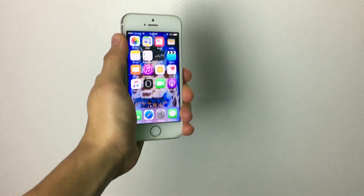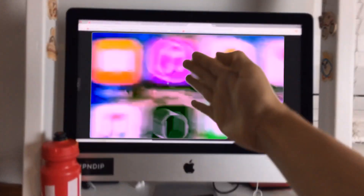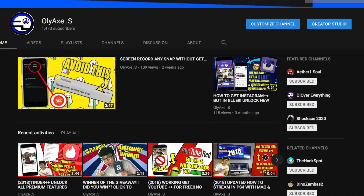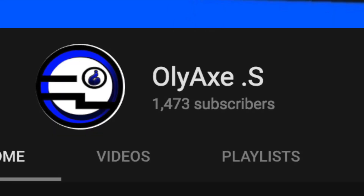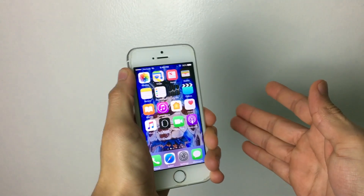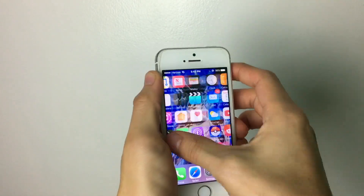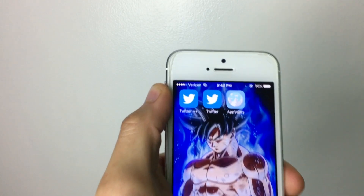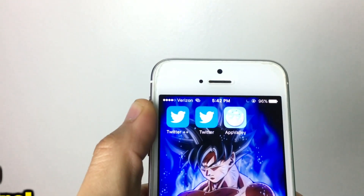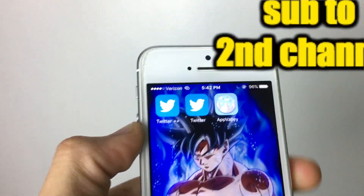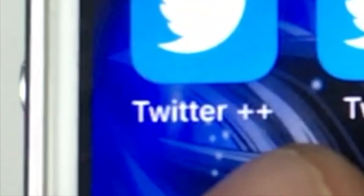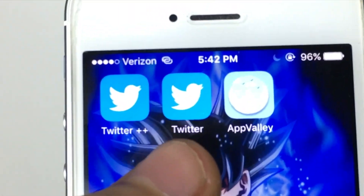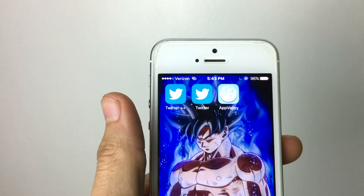Yo, what is going on — this is your boy, you already know. I'll be teaching you how to get Twitter Plus Plus. As you can see here, I have two Twitters installed — one has a Plus Plus at the end and one doesn't. What's the difference?